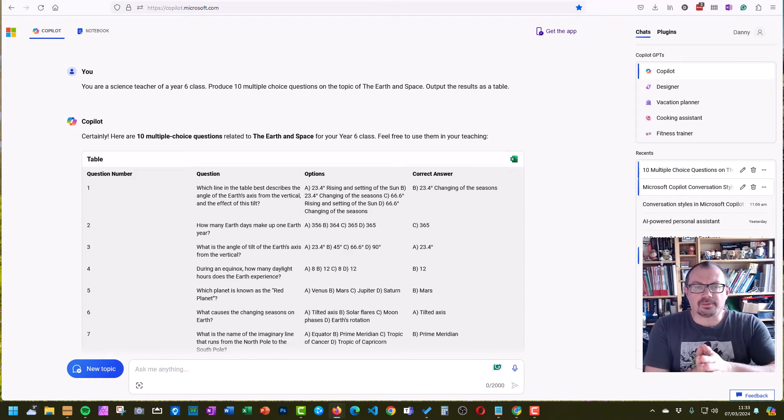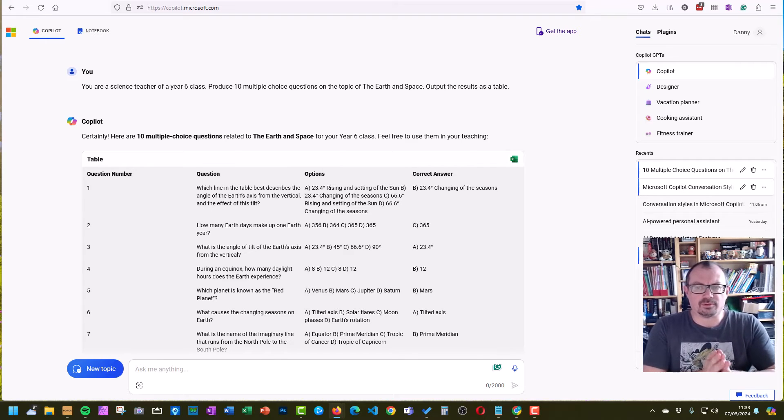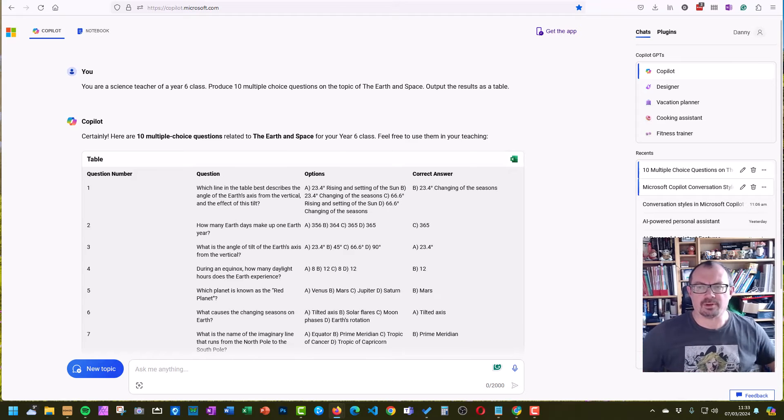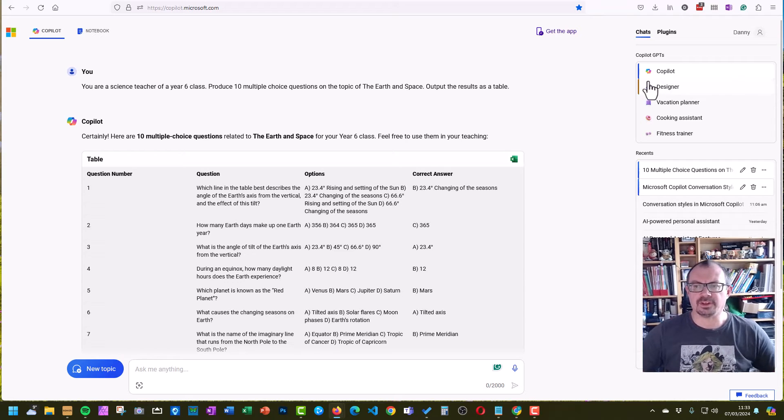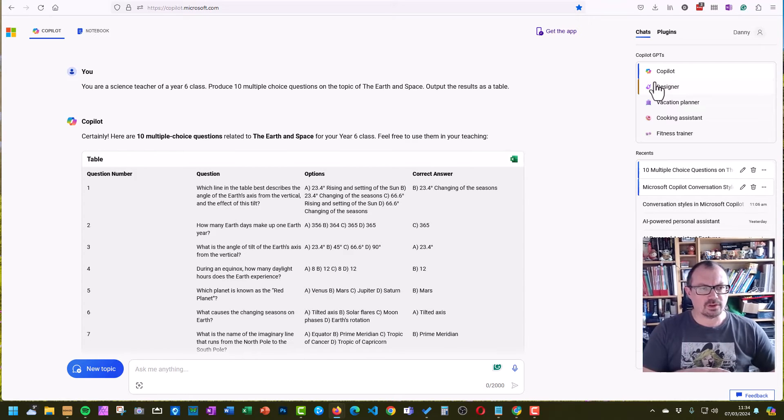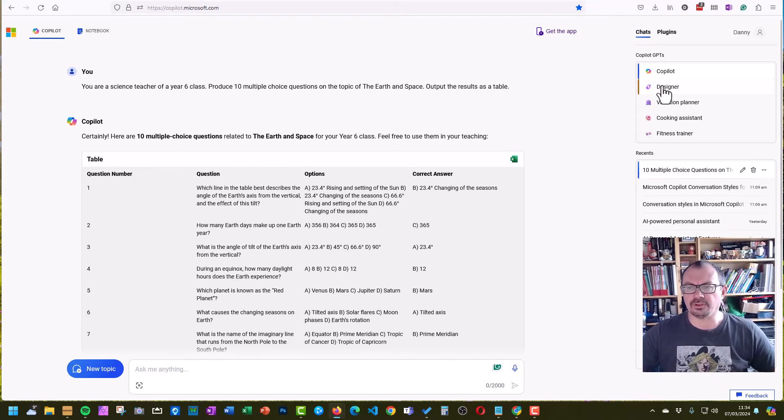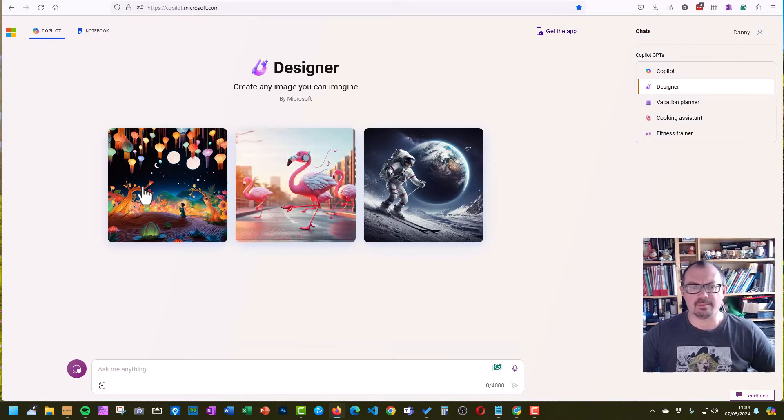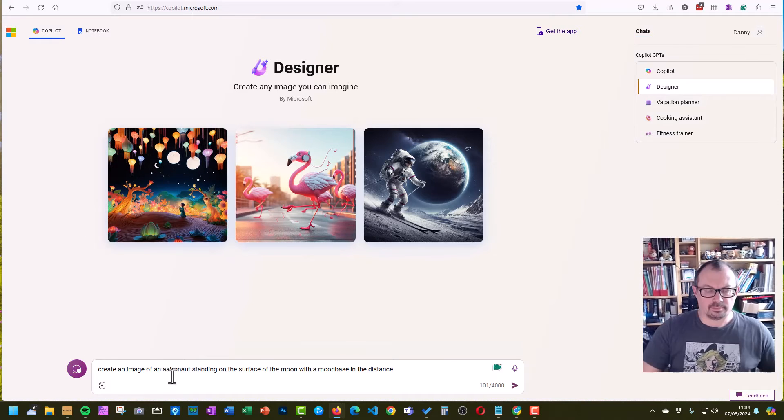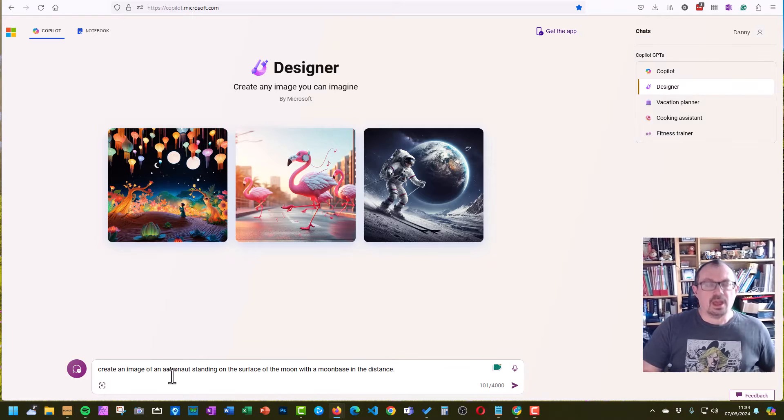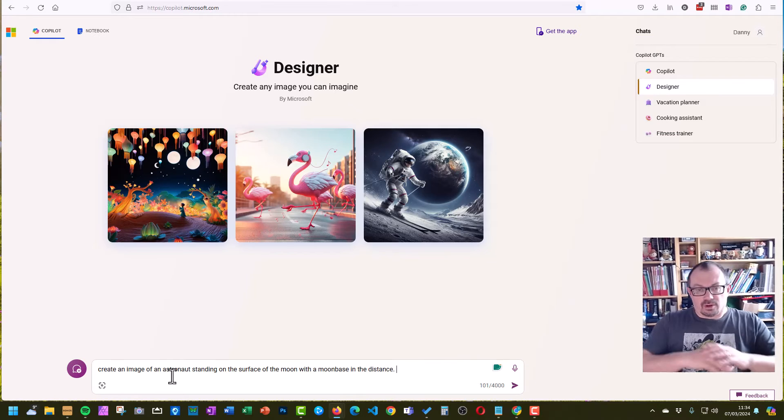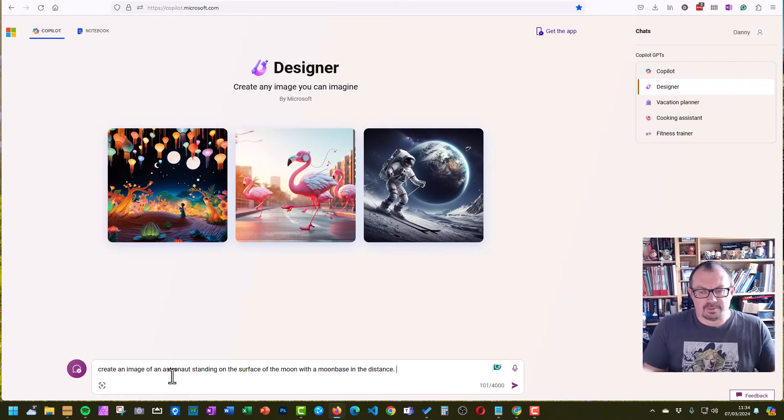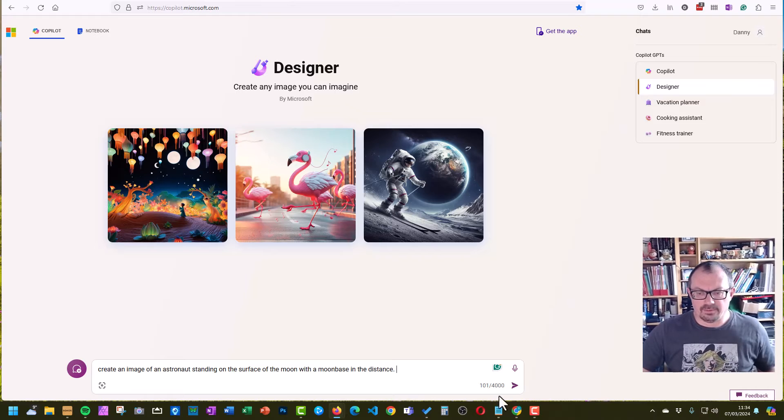There are some other features of Copilot which are really useful. They've now split off the image creation into a separate little button over here for designer. So if you want to use Copilot to create images, then I will click on the designer tab and I can now ask it to create me a picture. Again, you can go as detailed as you want with a prompt. I'm just going to do a quick one for now, but you get the idea. I'll fire that off.